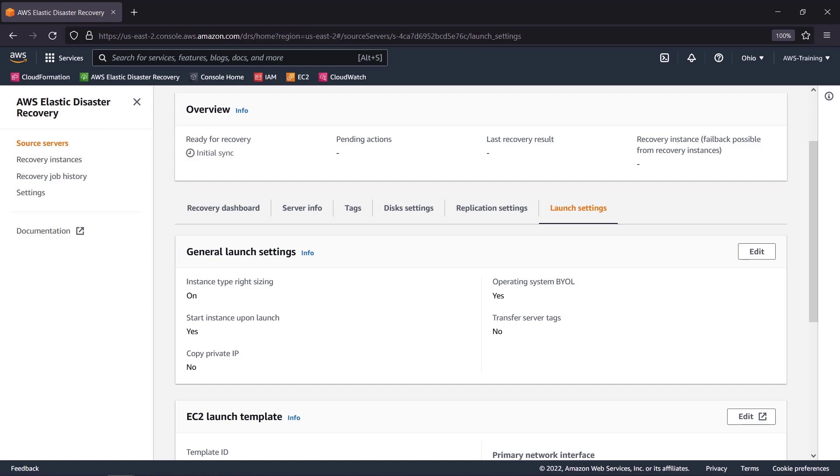And in the Launch Settings tab, we can review how Elastic Disaster Recovery will replicate the server in the event of a manufactured drill or actual disaster.